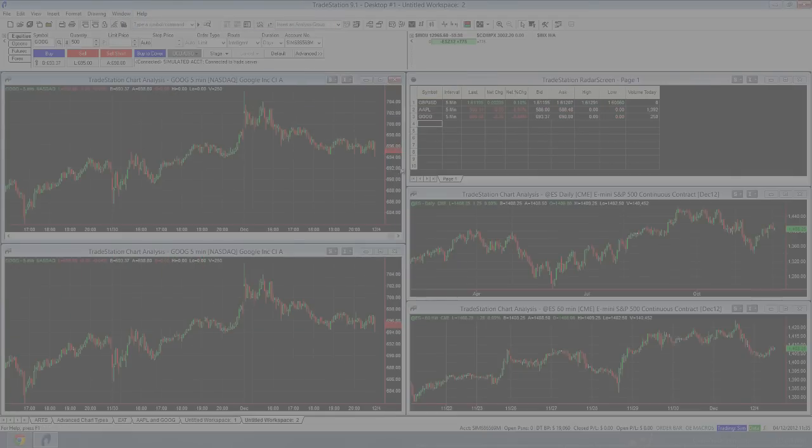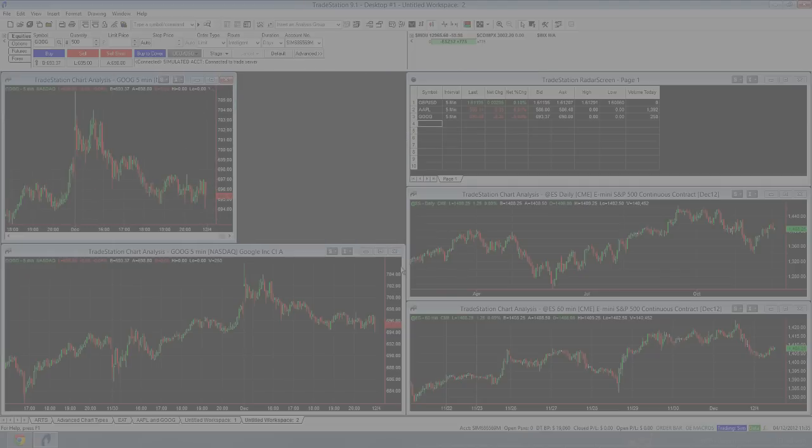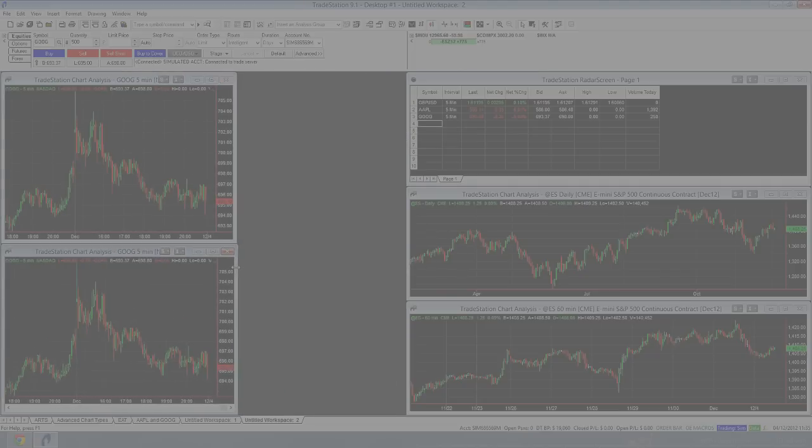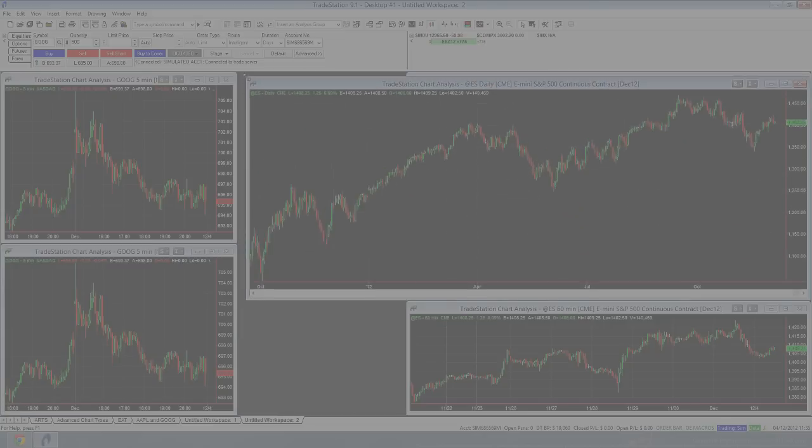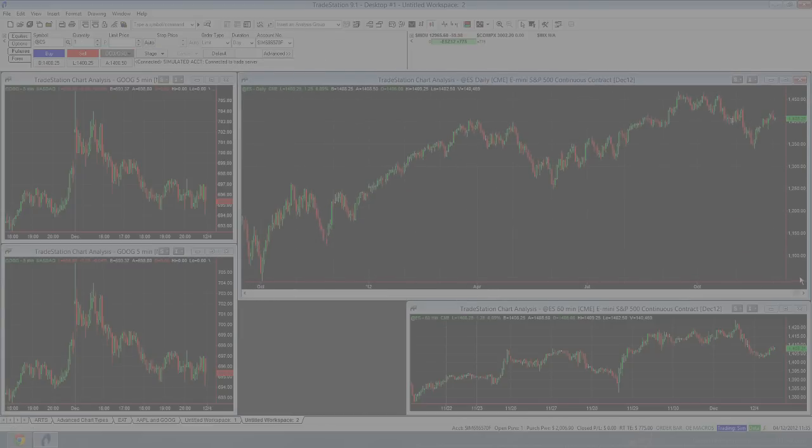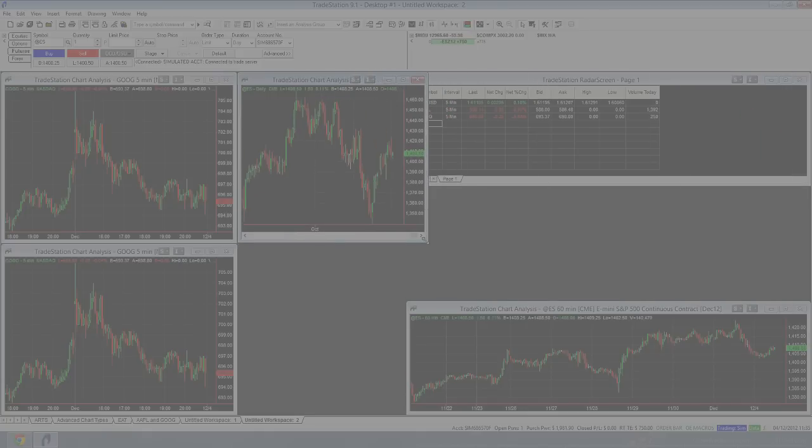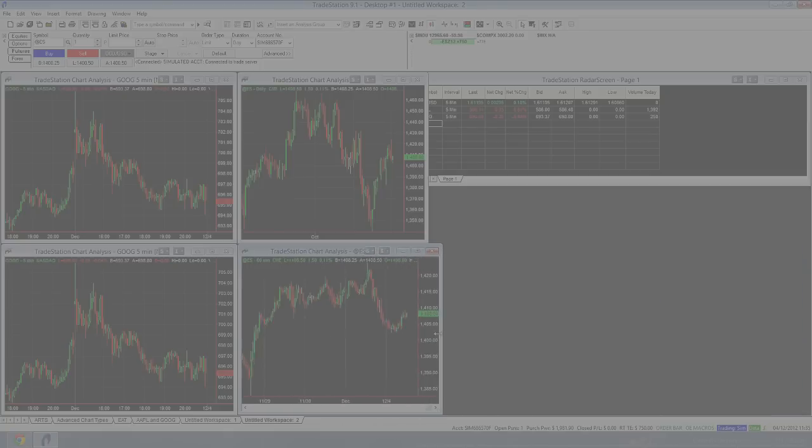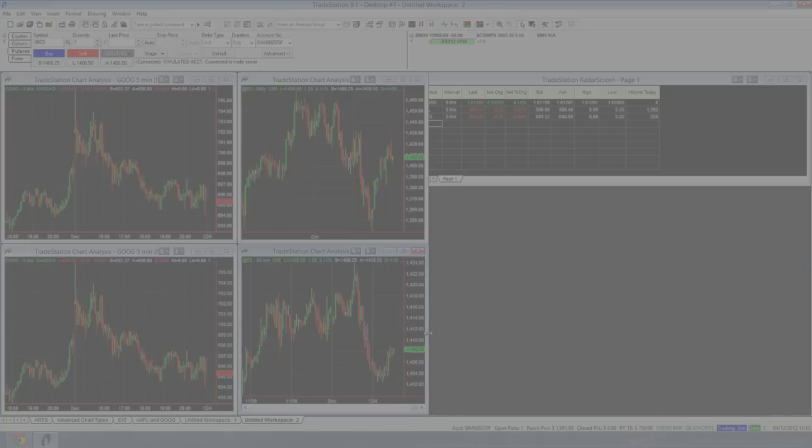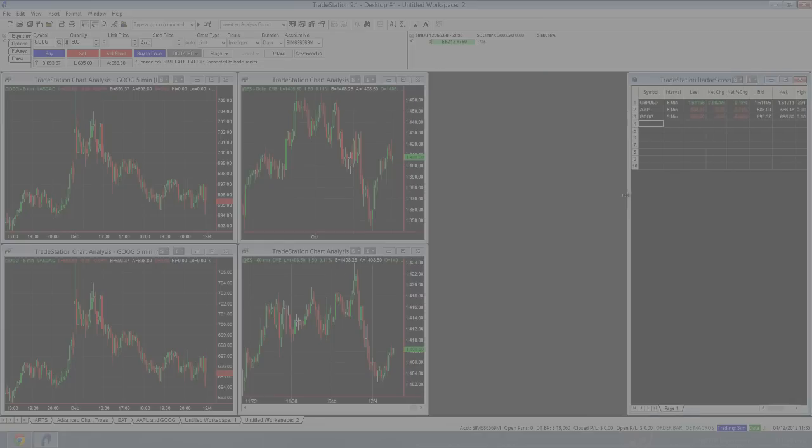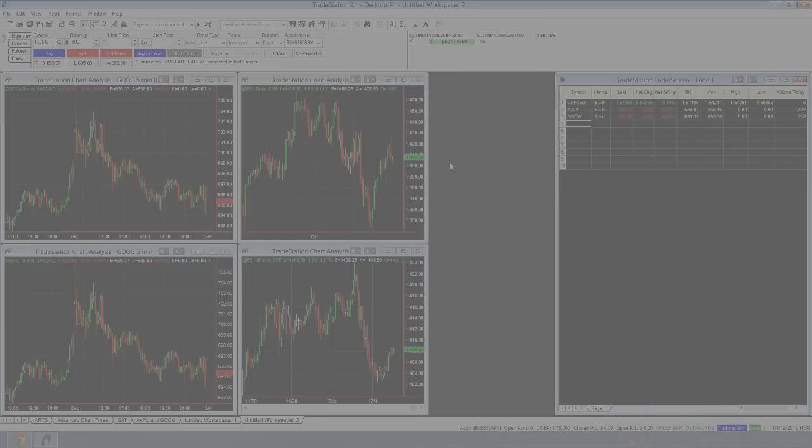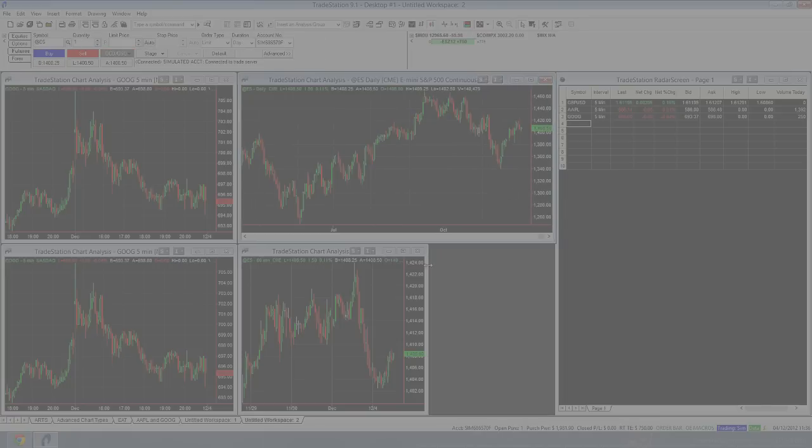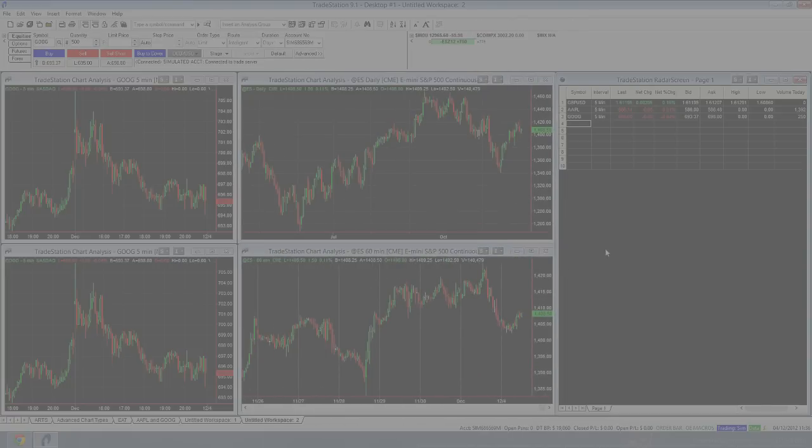So now we've got several charts, which I'm going to make so that you can see, to make this easier for you to understand what I'm doing. I'm going to do this. And do this. Let's make that a bit smaller. So now we've got four charts and our radar screen.